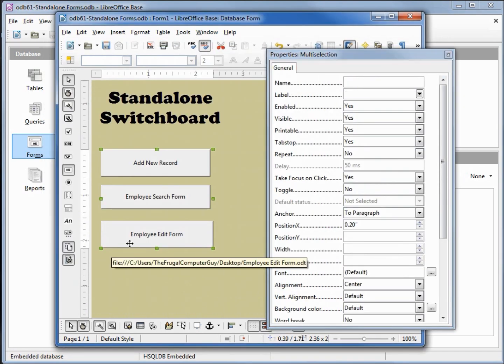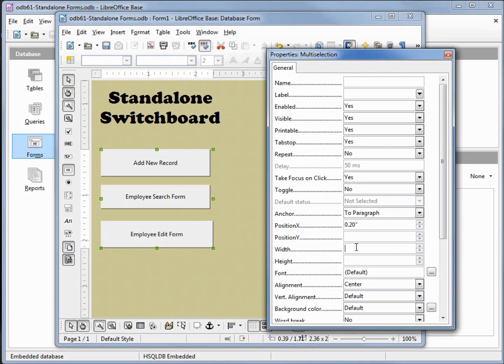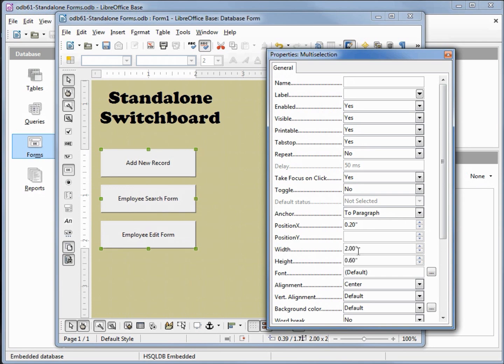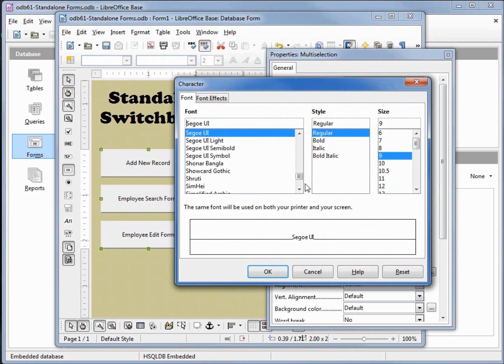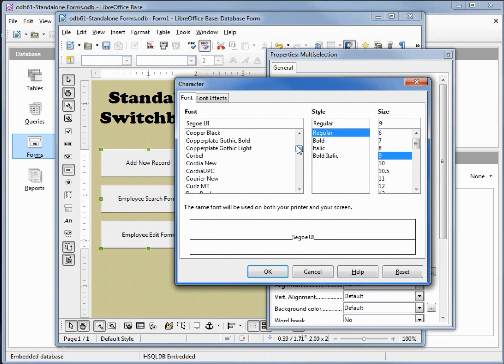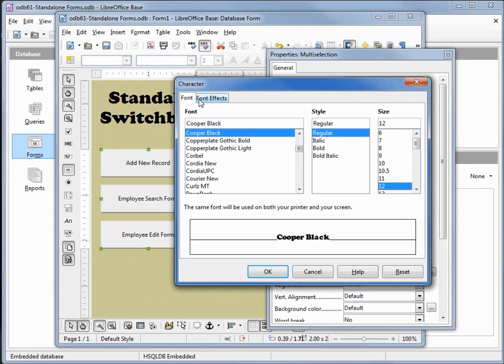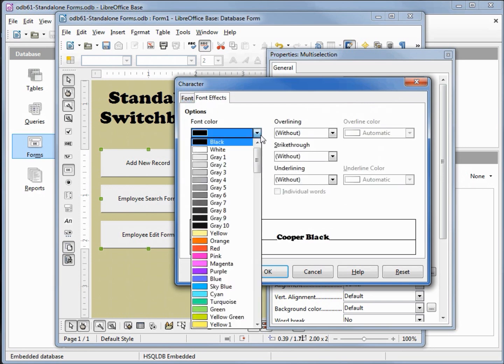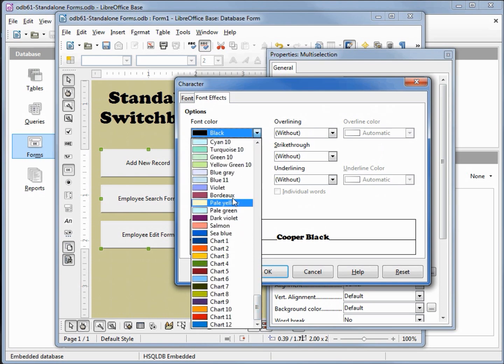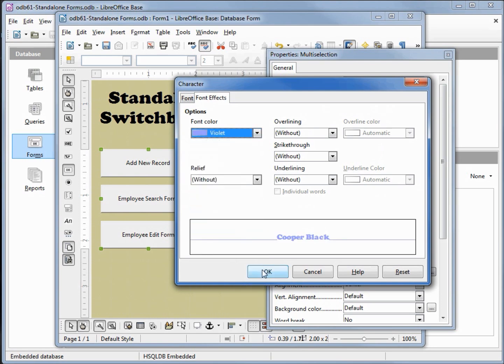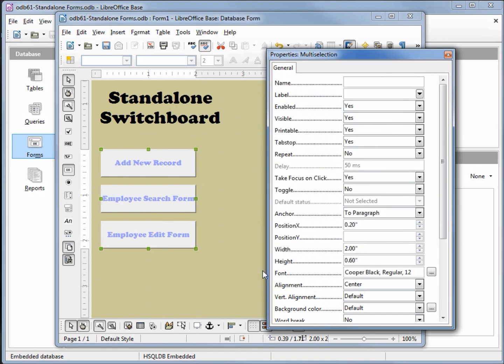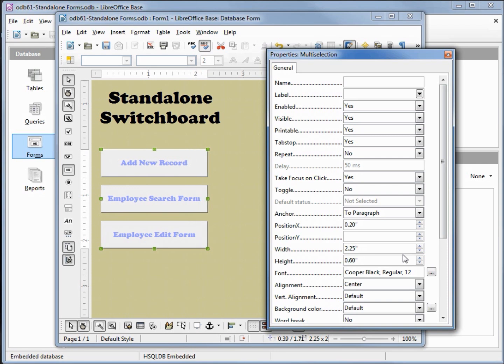I want to select all three buttons. I want the width to be 2 inches and the height to be 0.6. Let's give them all a different font. We'll stick with the Cooper Black, make that 12. Let's change the color, we'll make it violet. Better change that width to be just a little bigger, 2.25. That looks good.